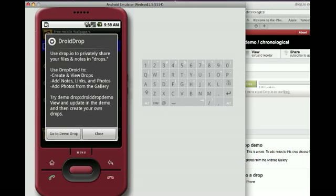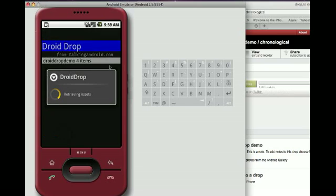DroidDrop, the Android client, lets you create and view these drops, add notes, links, and photos. We'll just get to it — we'll go to the Demo Drop.